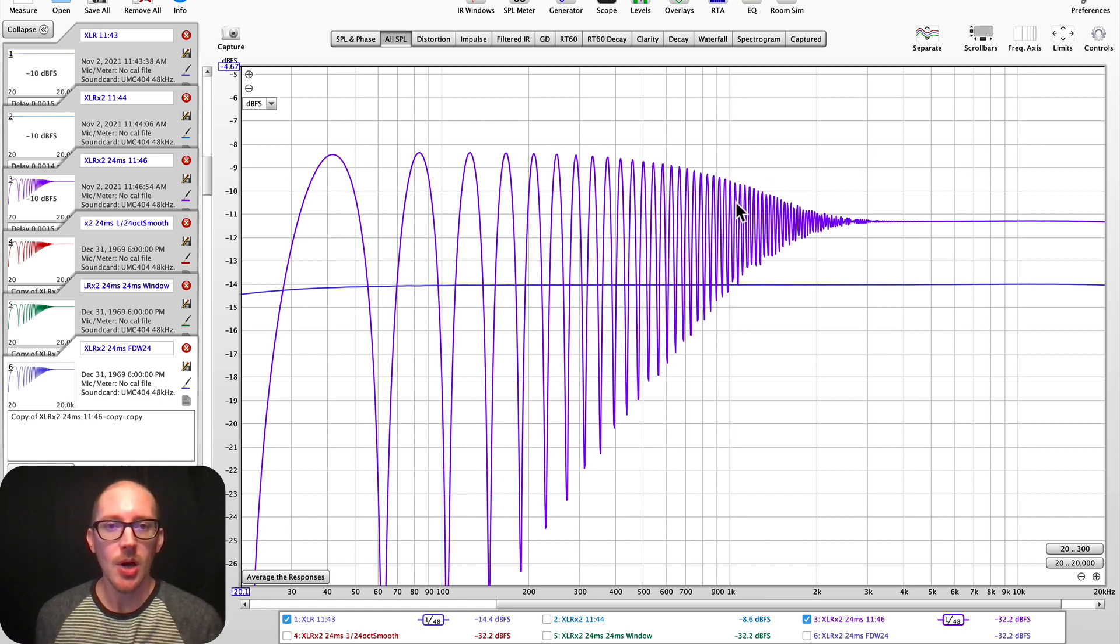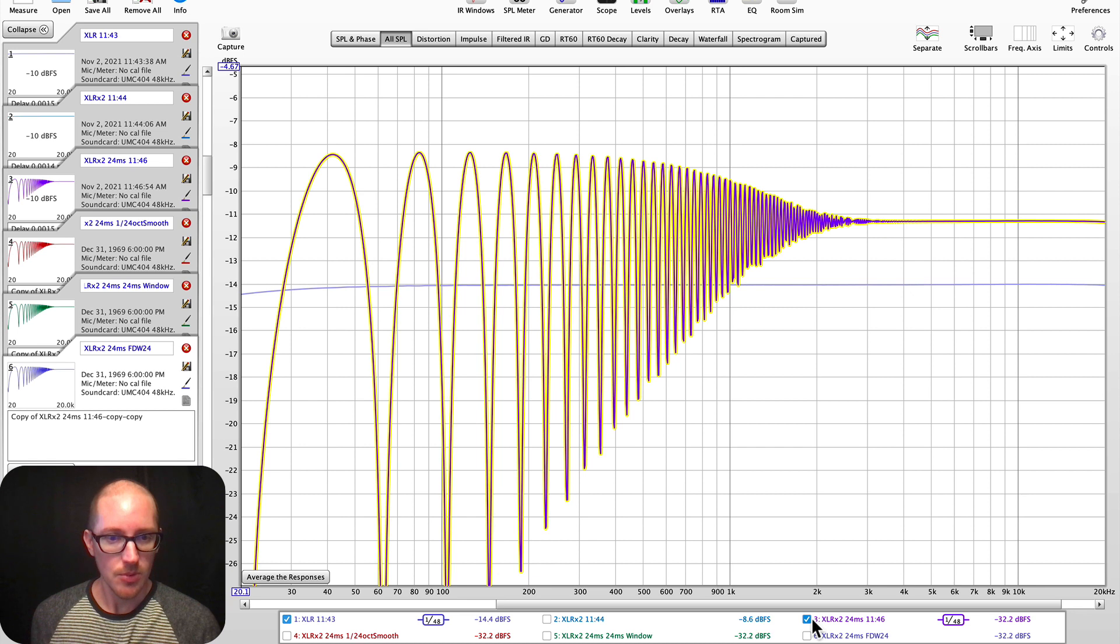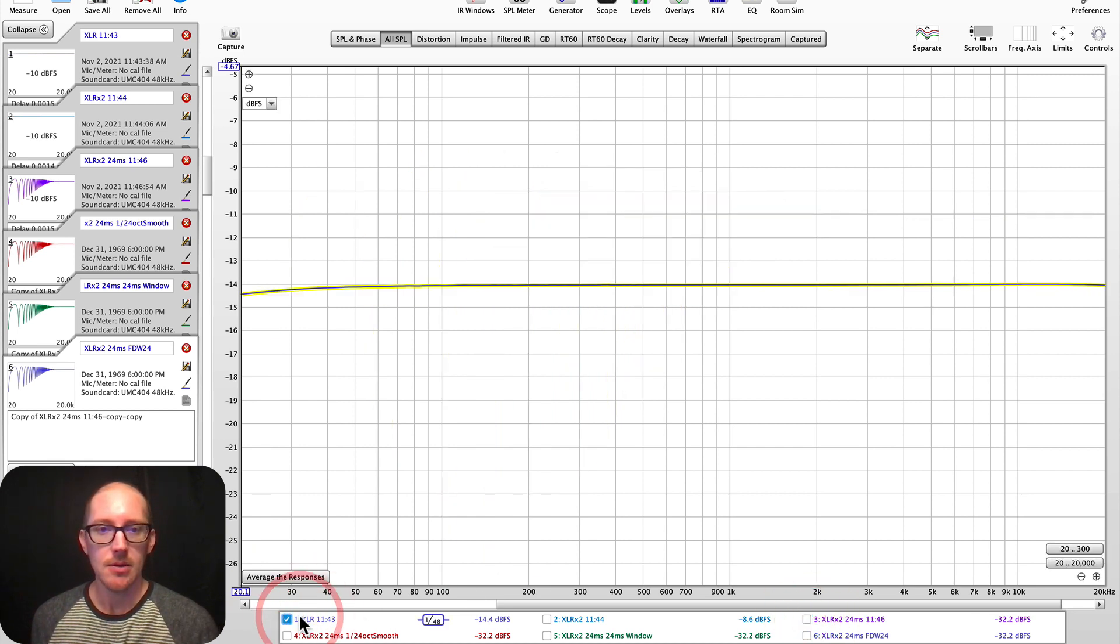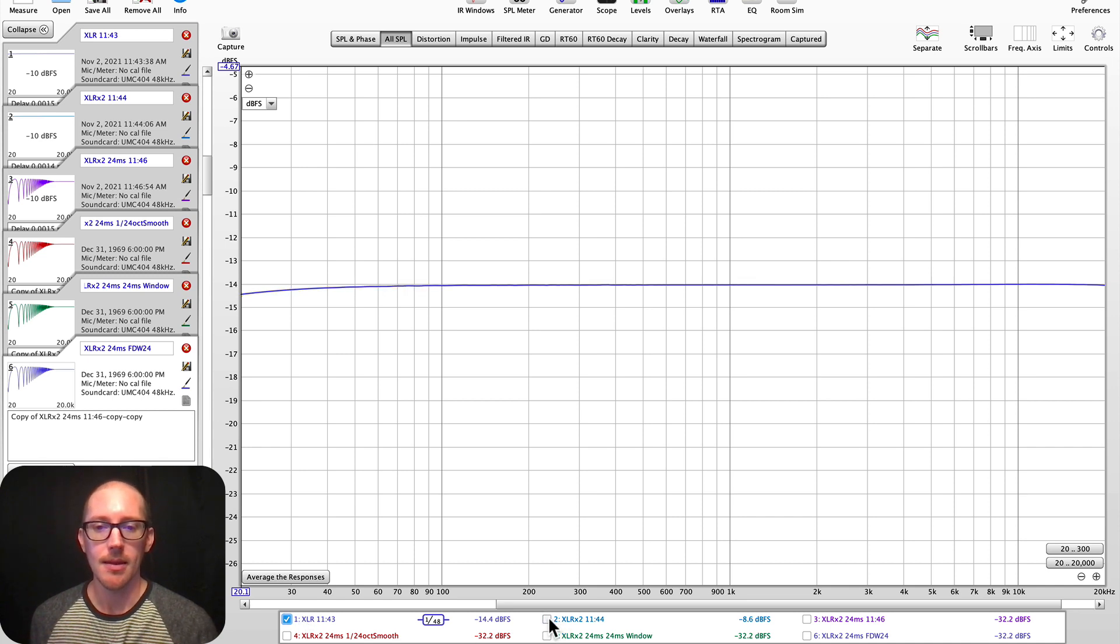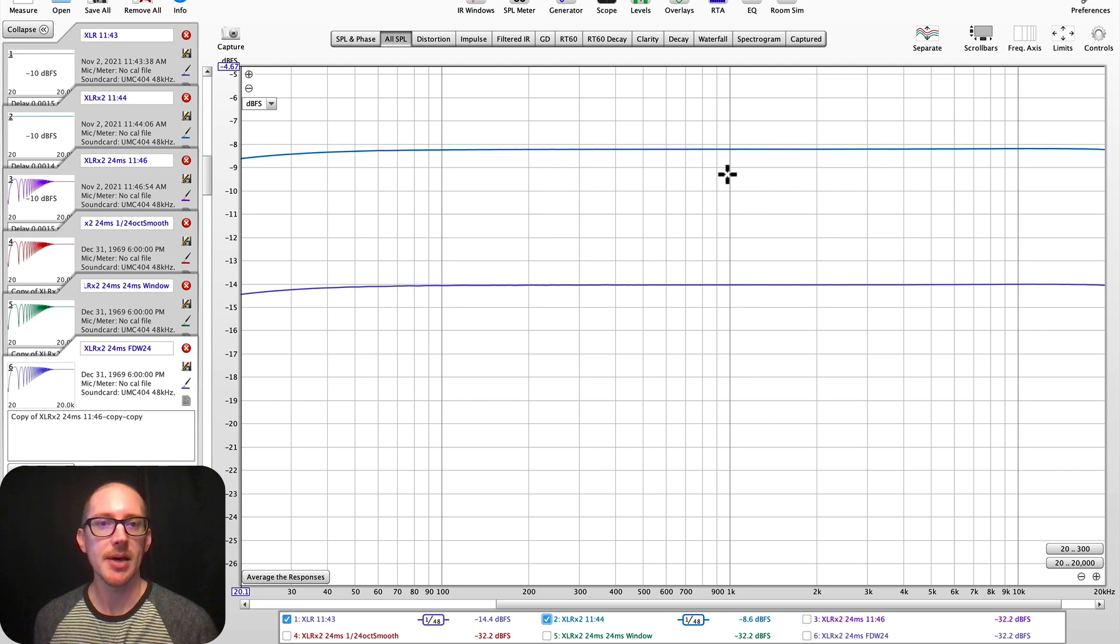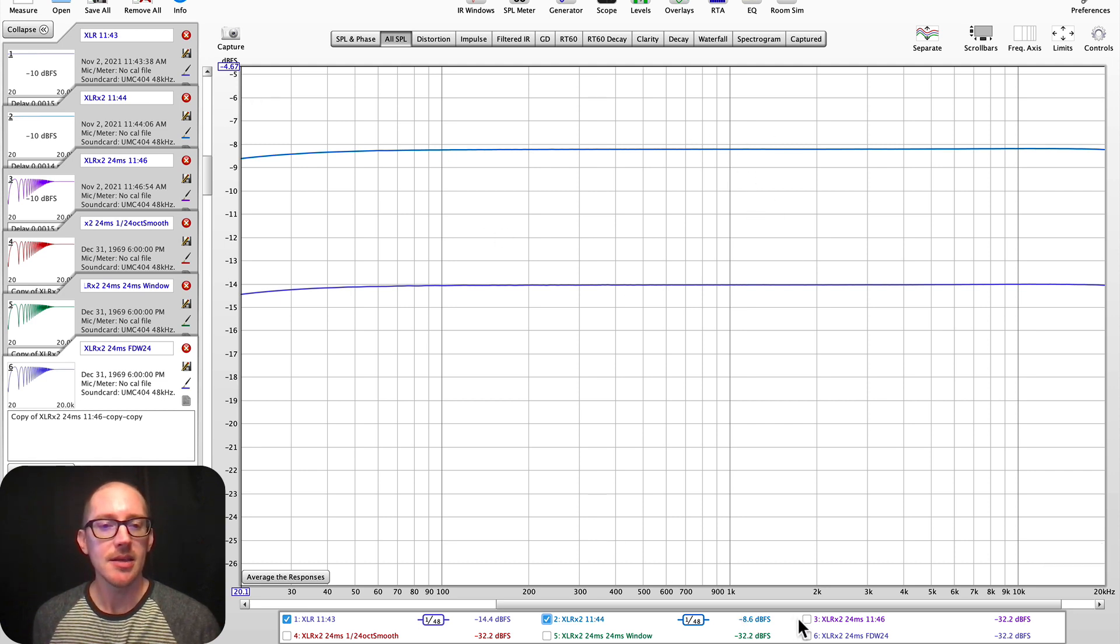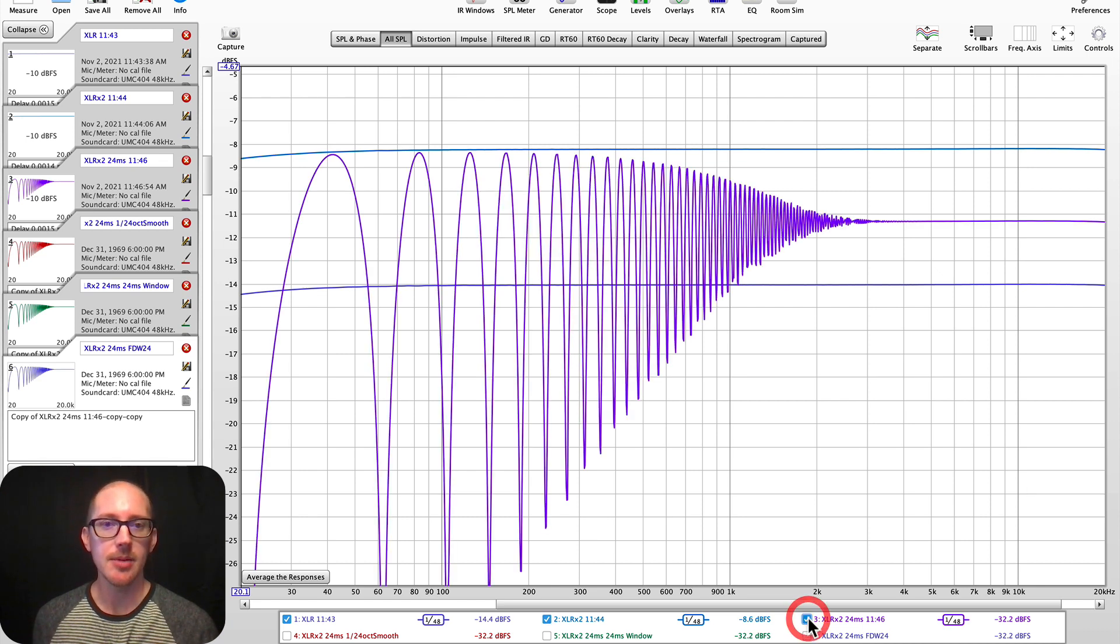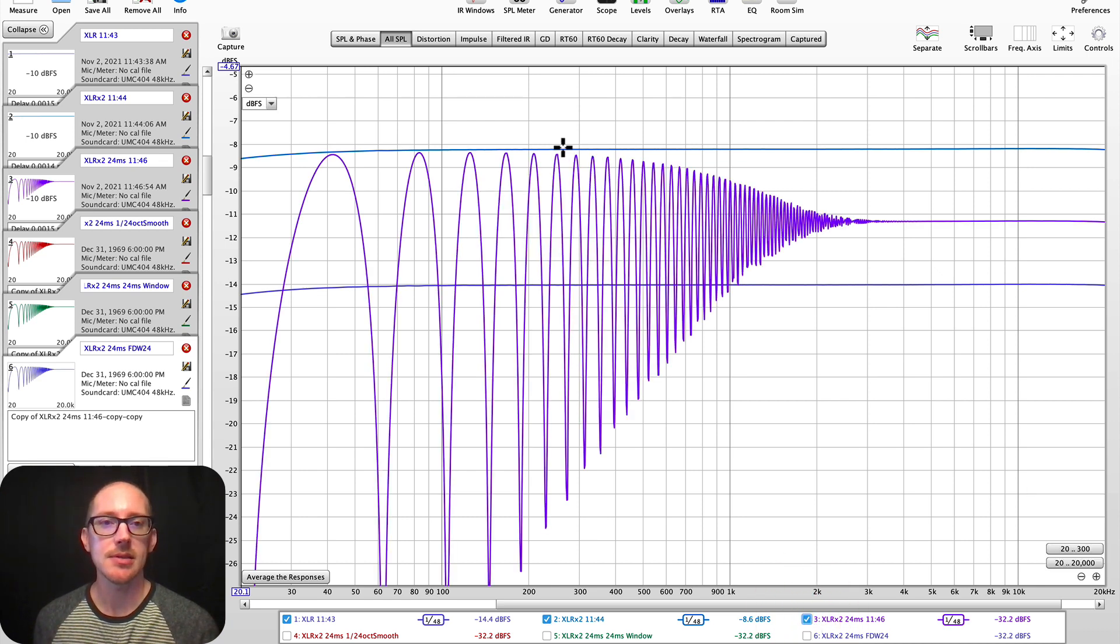So I'll just remove this for a second. Here is a measurement that I took of a microphone cable. Here are two microphone cables at once. So we've jumped up about 6 dB. And then if I add a 24 millisecond delay to one of those microphone cables, then we have this.